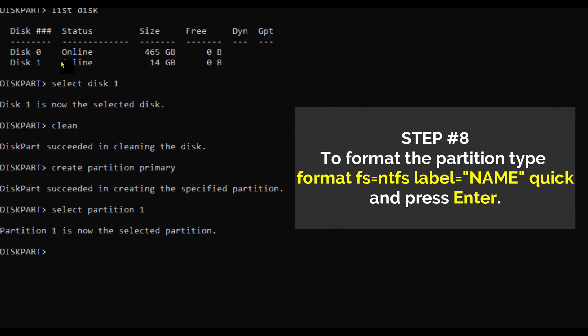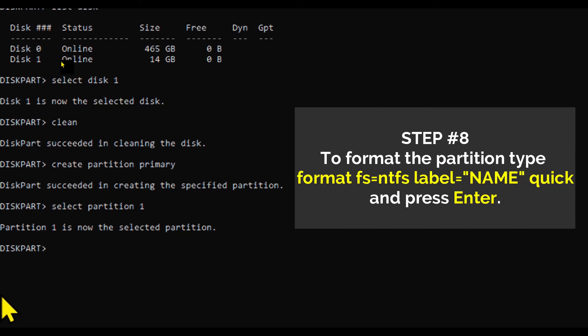Step number eight: To format the partition, type Format Fs equals NTFS, label equals your desired drive name or label, quick, and then press Enter.